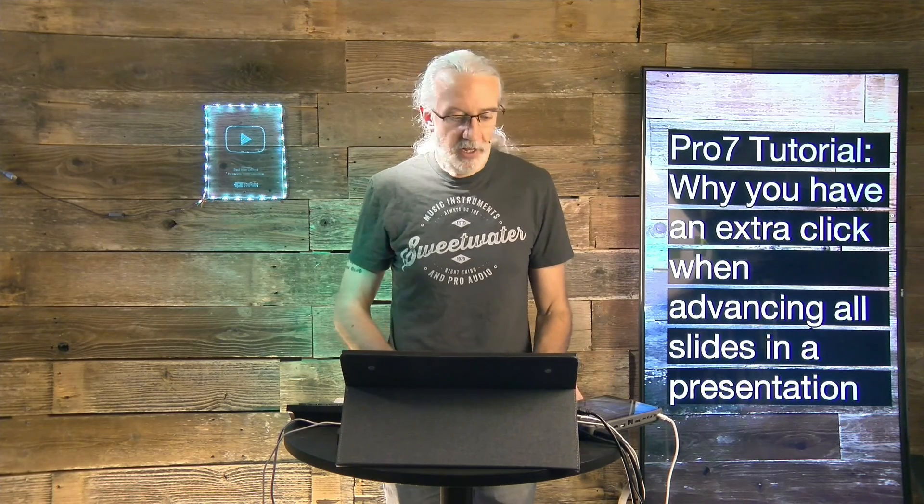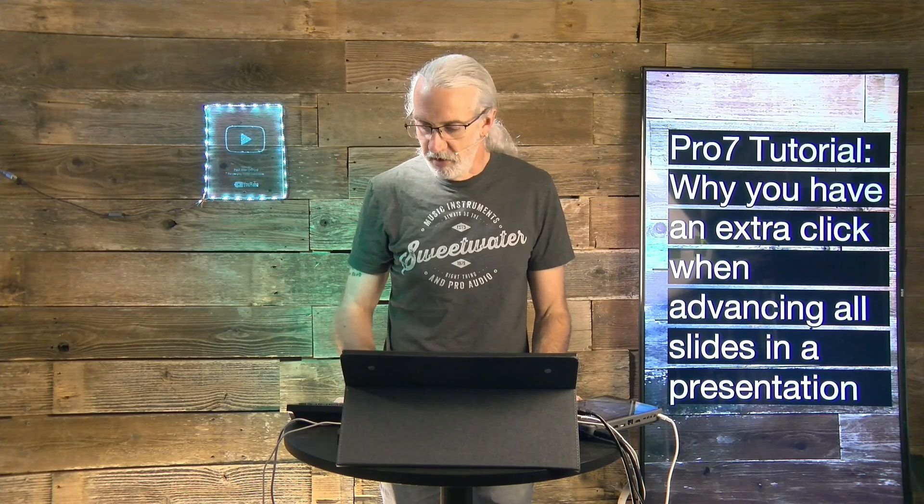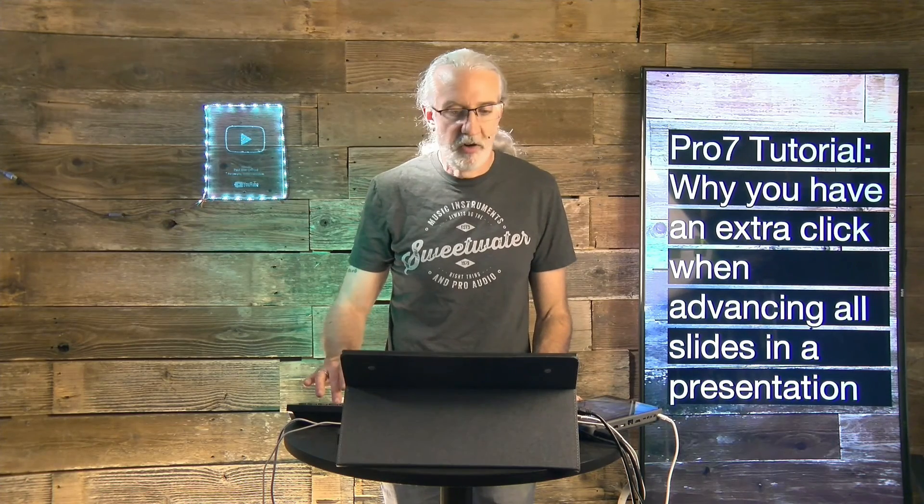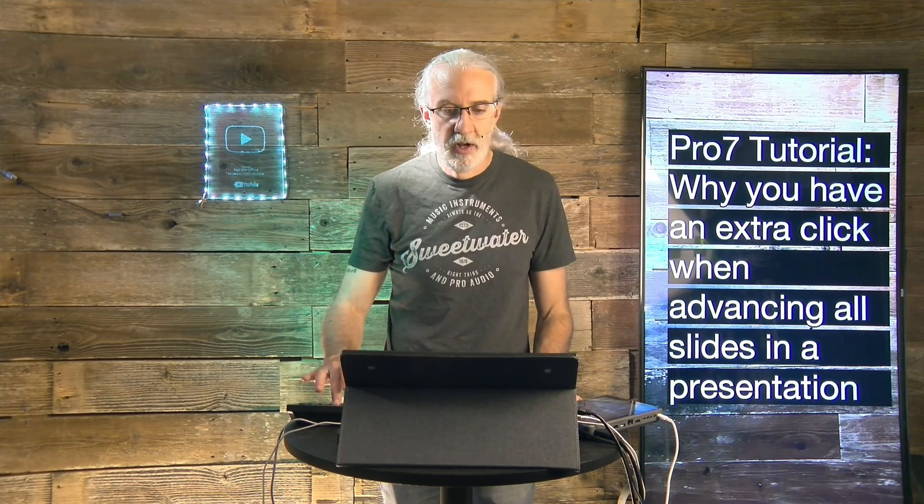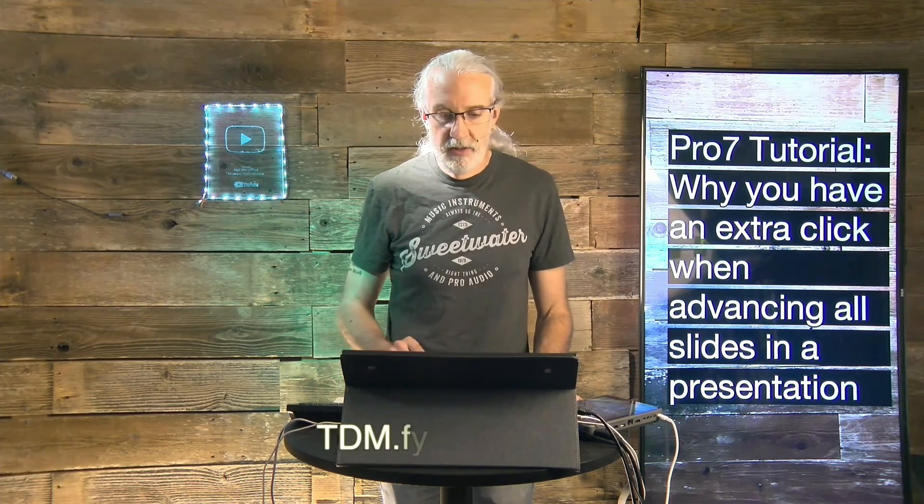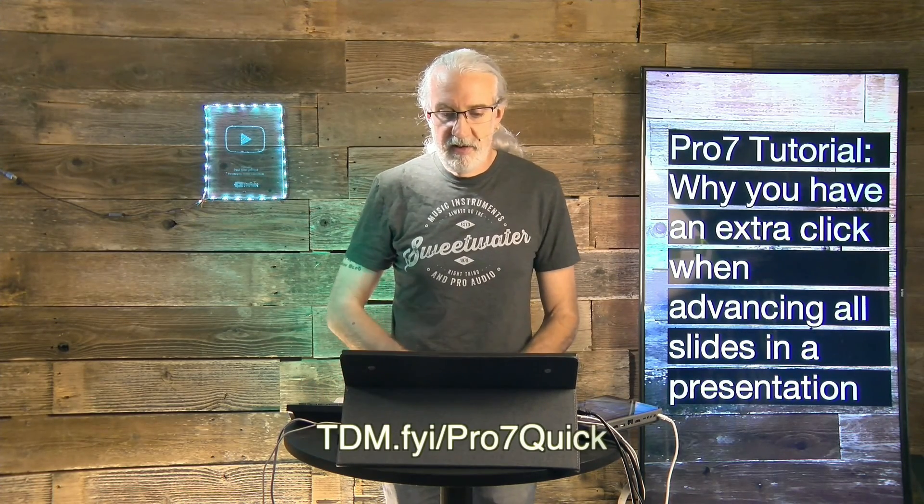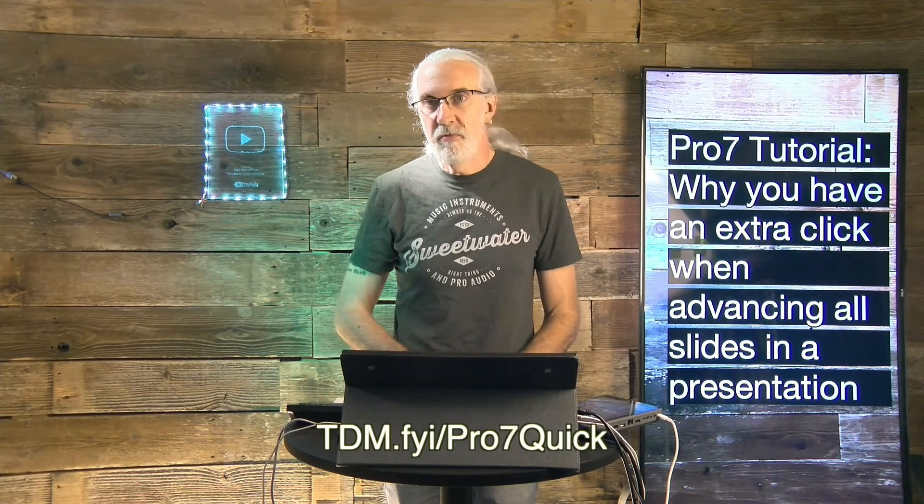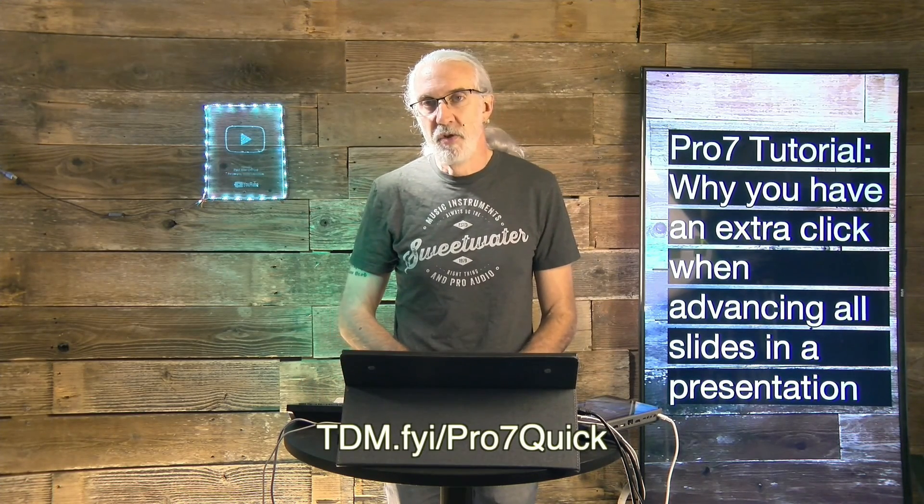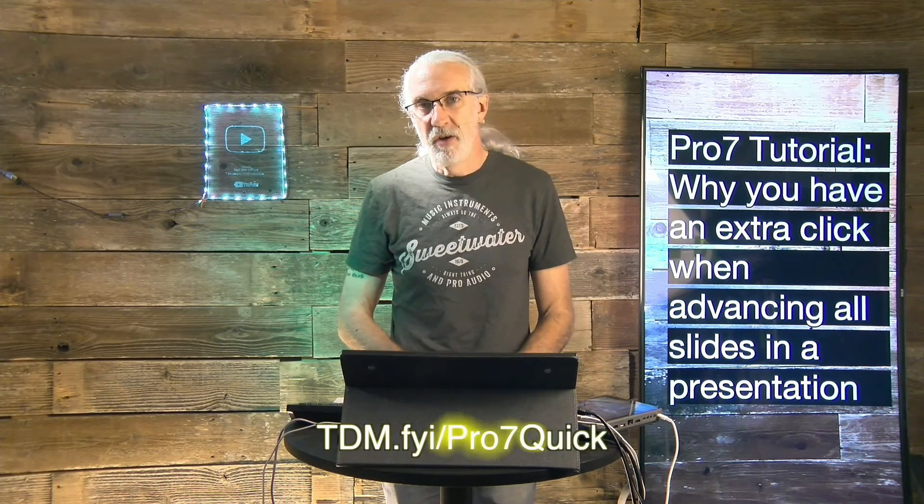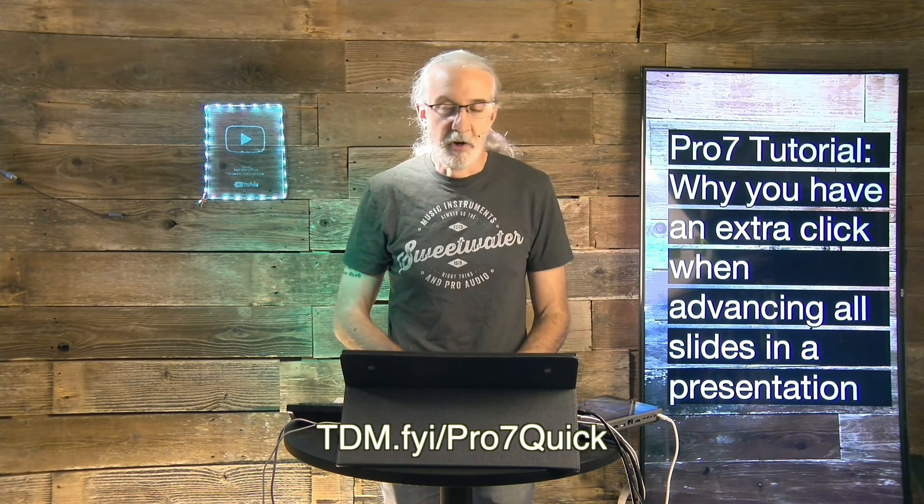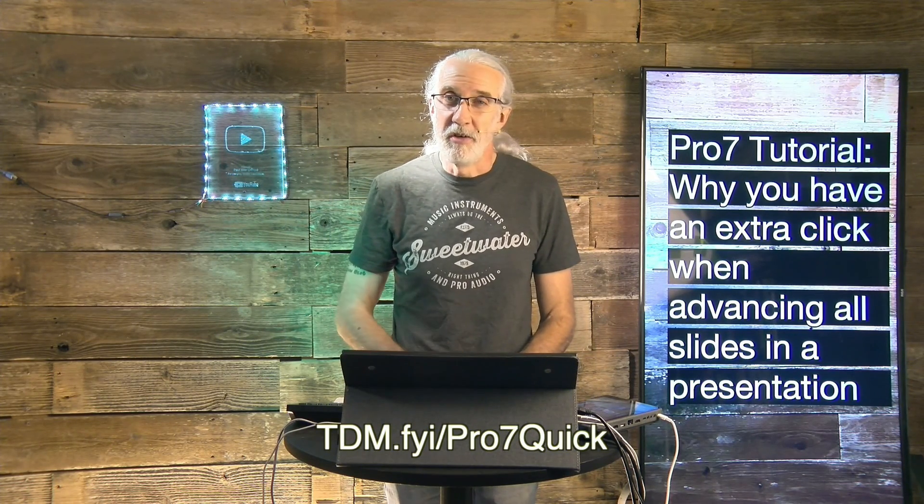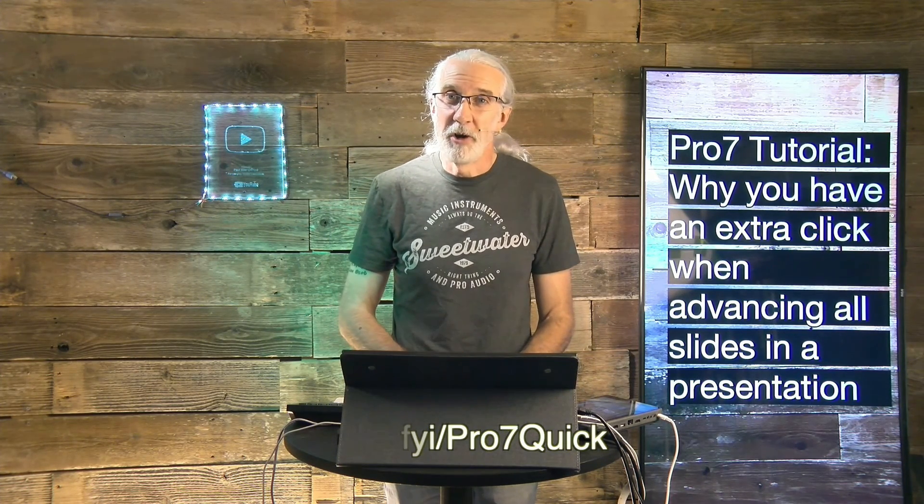If you like this content, you'd probably like my ProPresenter 7 Quick Start course, so head on over to tdm.fyi/pro7quick. Give me your name and email address, and I'll make a login for you for free.